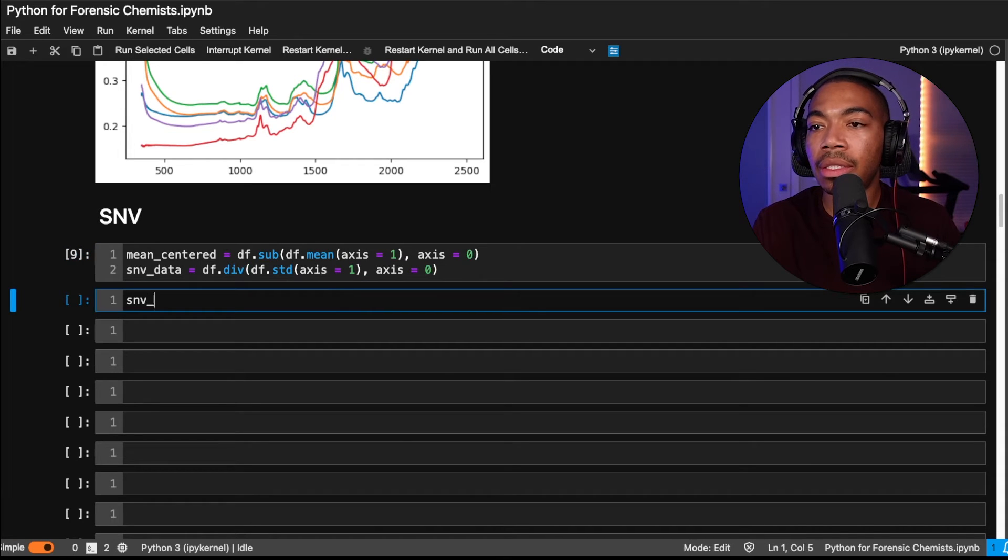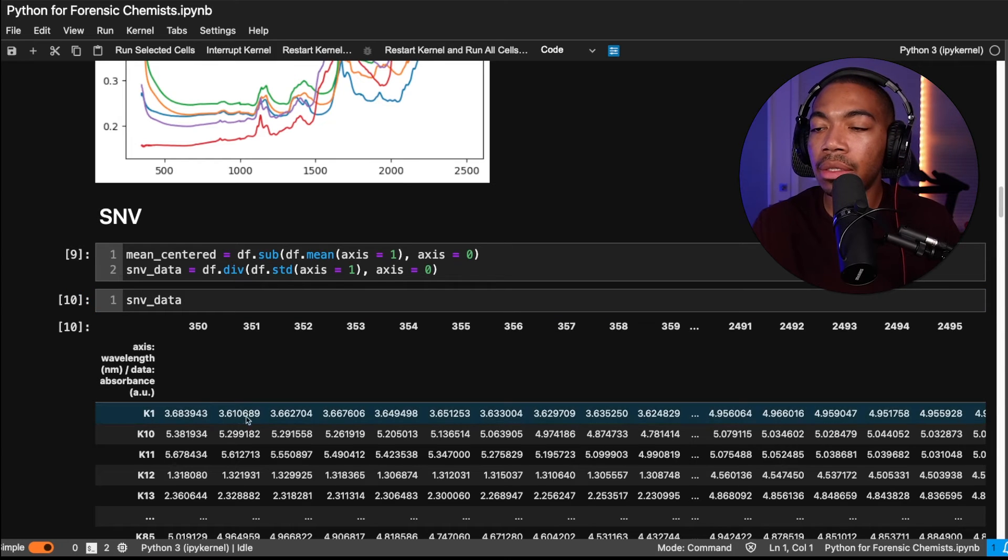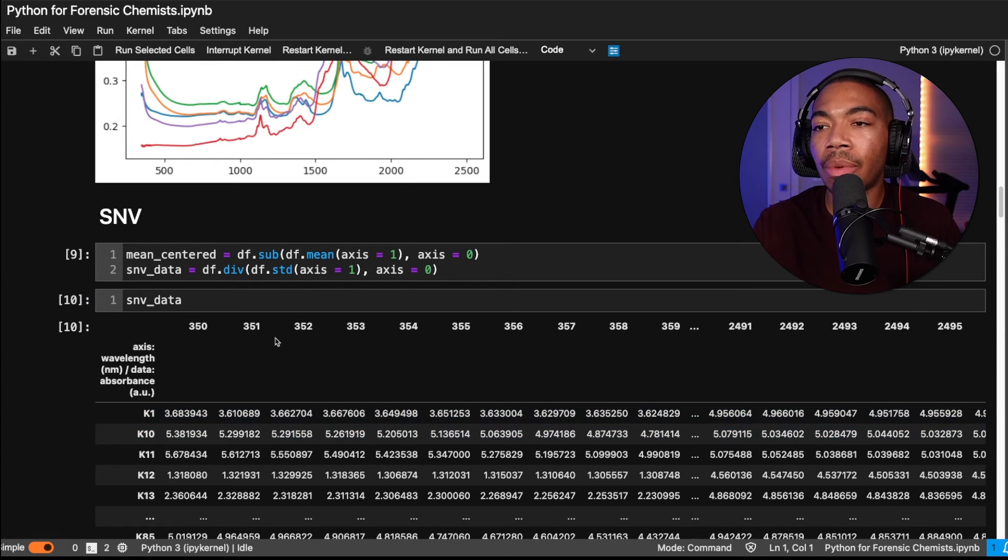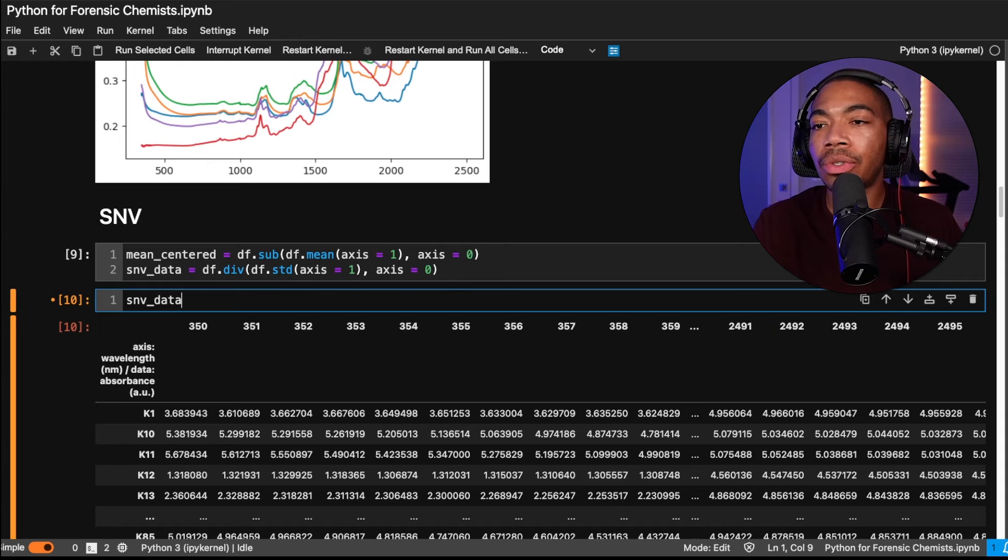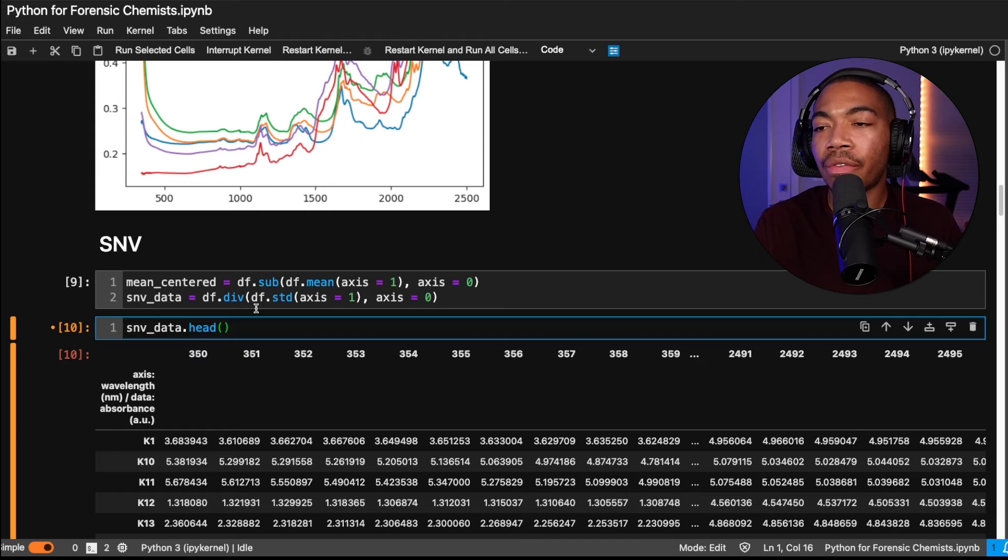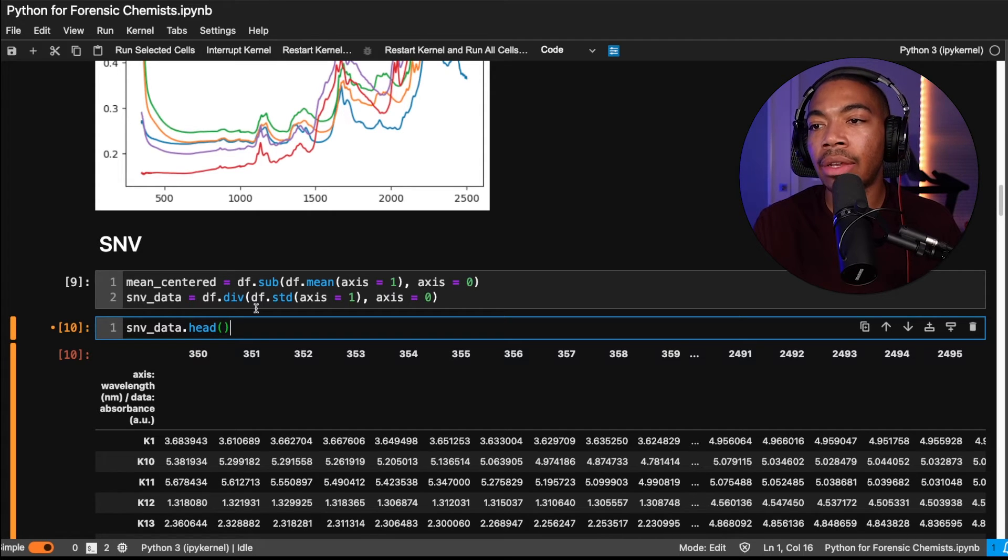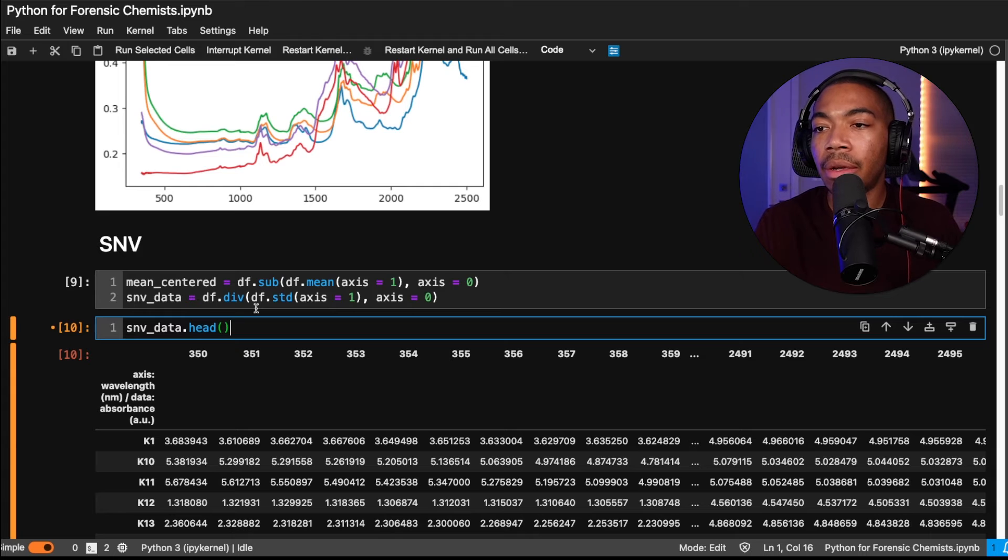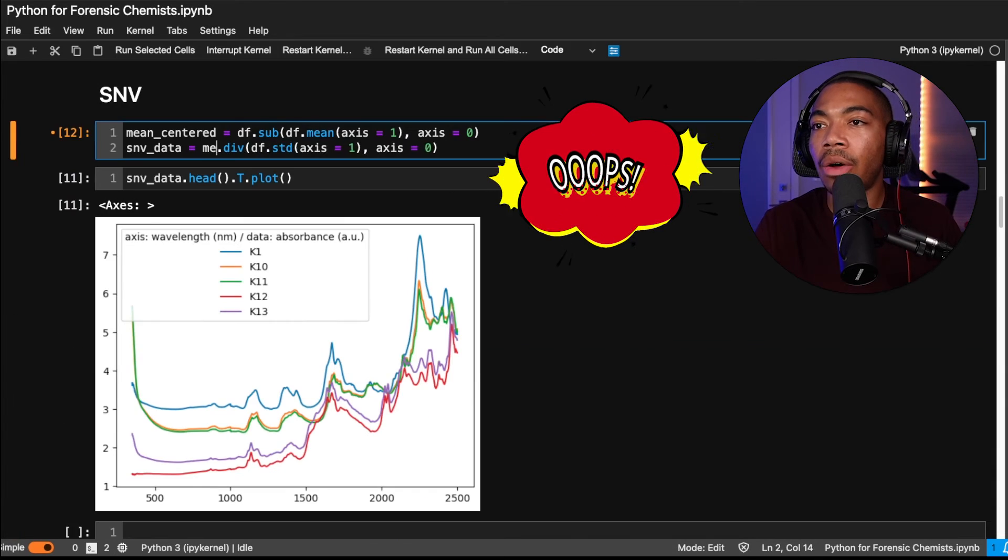And so when we look at this data frame, it looks somewhat similar to what we had before. However, if we plot it, we can start to see some of the differences that occur as a function of this preprocessing step. Let's plot the first five rows because it's a little difficult to see the impact of this preprocessing without looking at some of the spectra together. And so we have our head. Let's transpose and let's plot this.